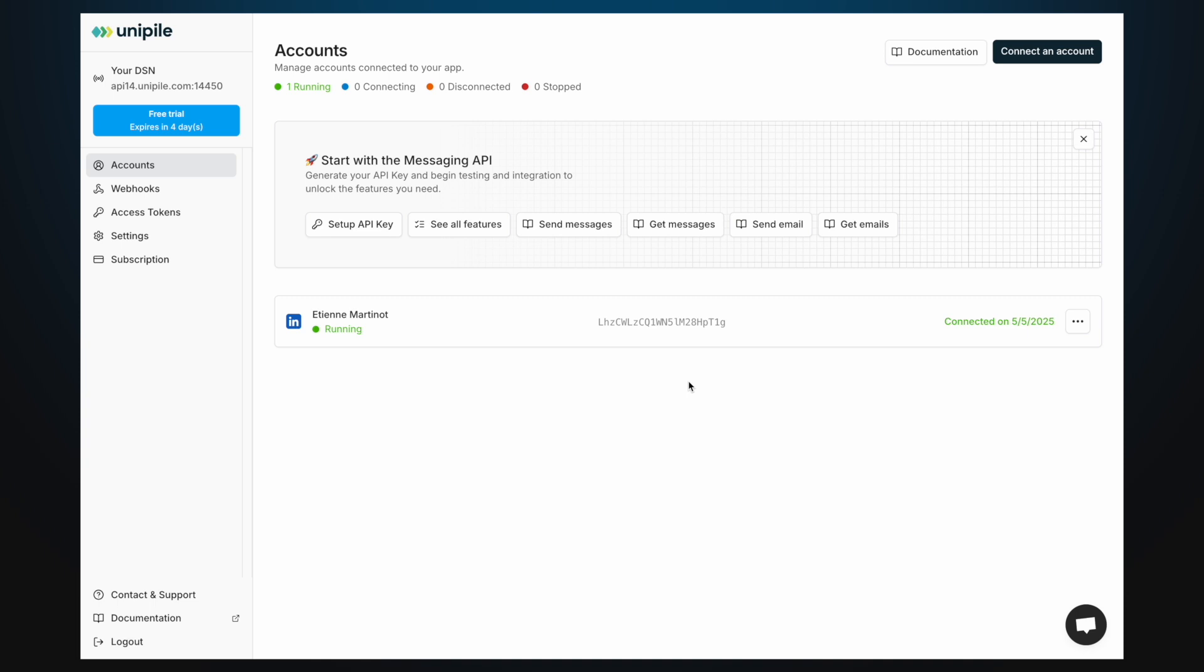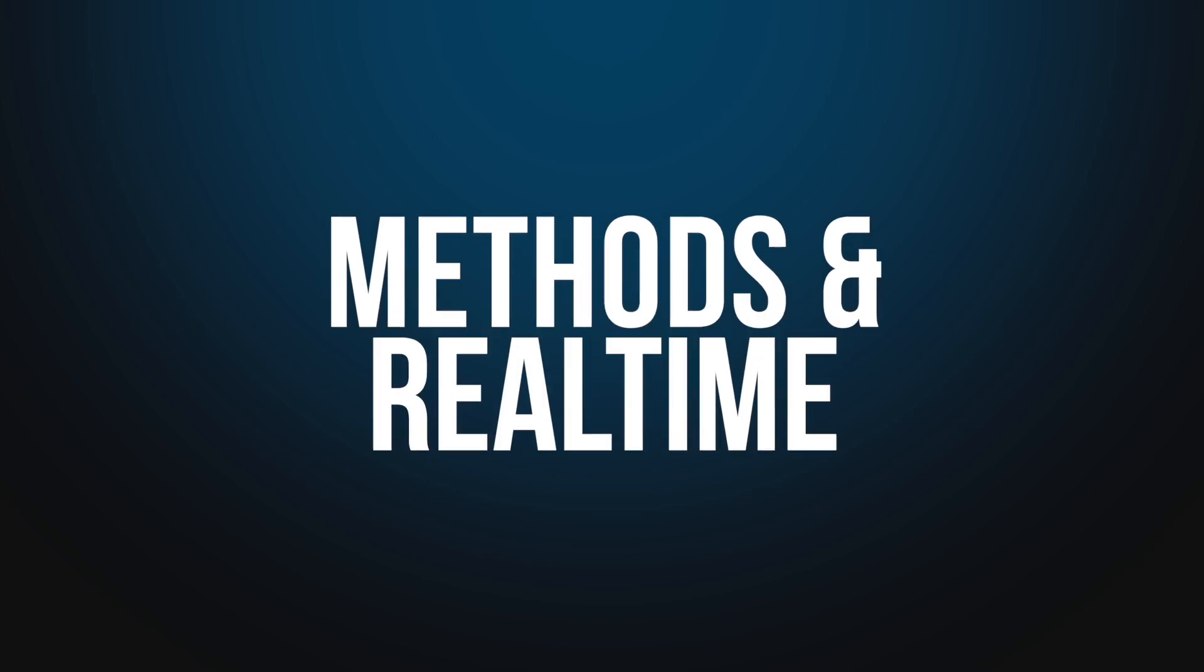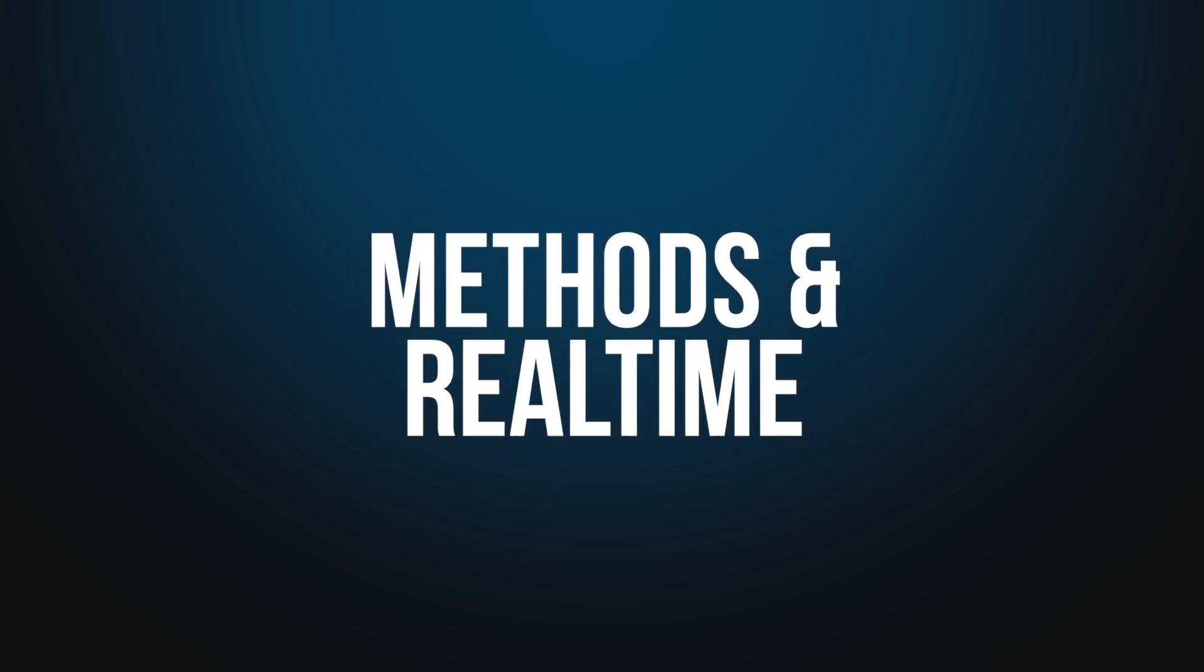Once connected, the account should appear in the list as running. Now, one key thing to understand is that every provider API in Unipile consists of two components: methods and real-time.